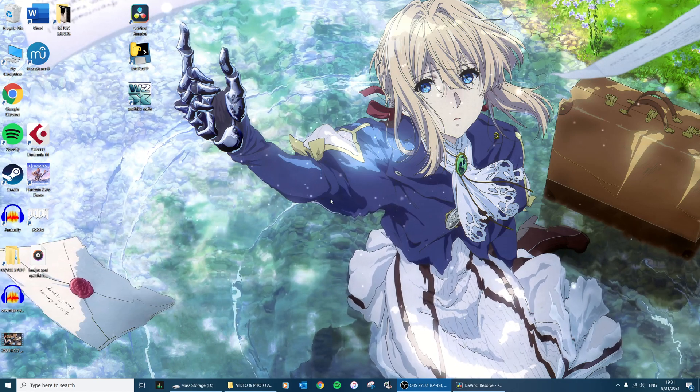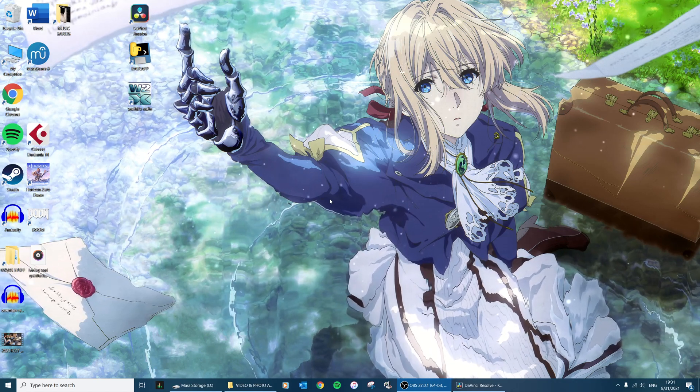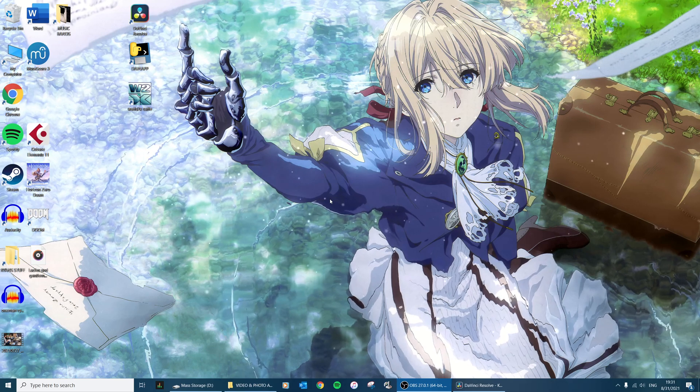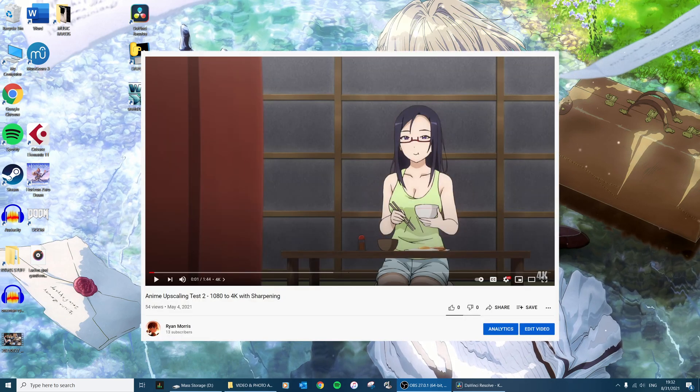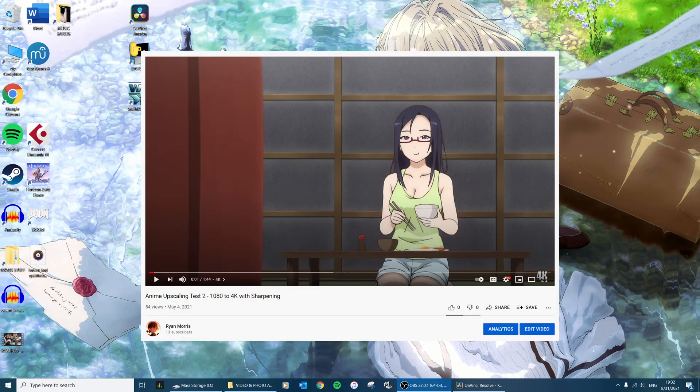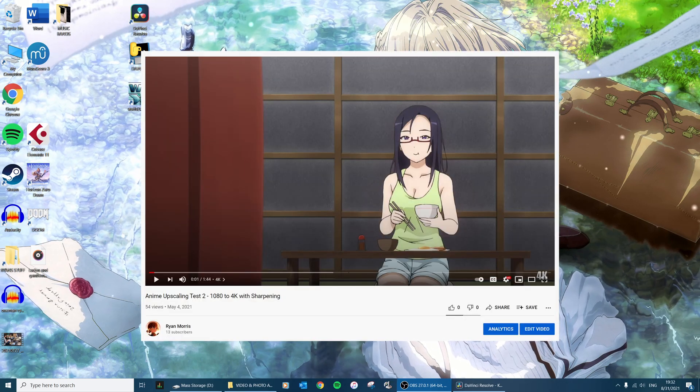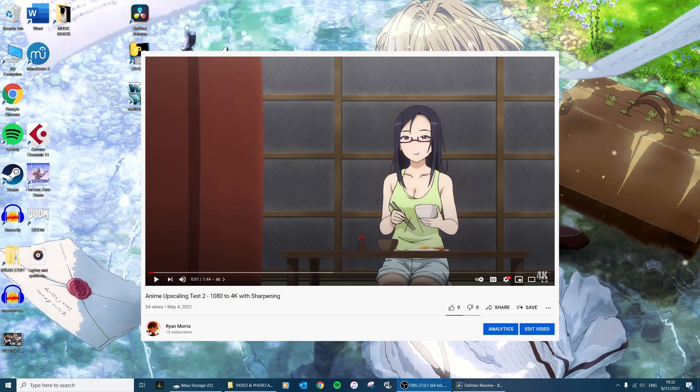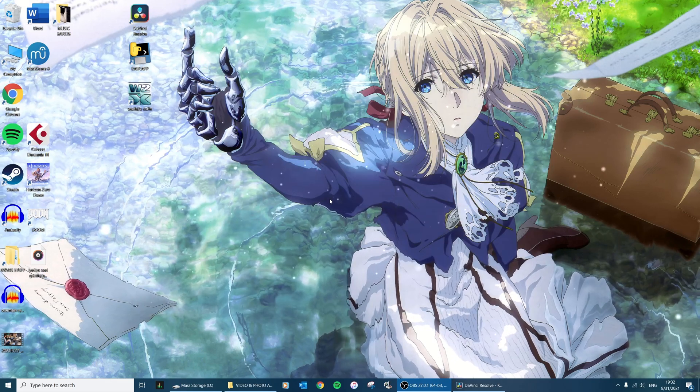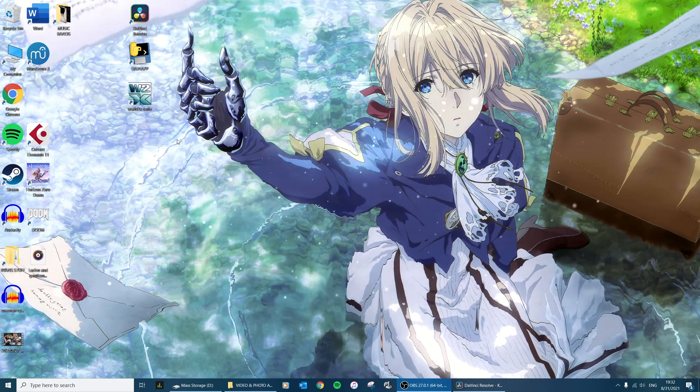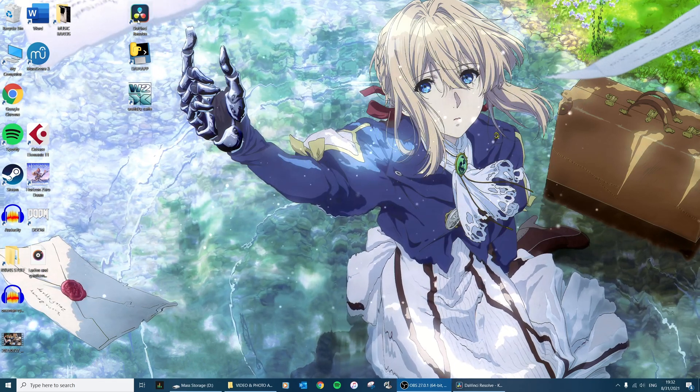Hello everybody, I got a bunch of comments on my previous video asking me to do a tutorial on how I upscale anime clips, so that's what we're going to do today.